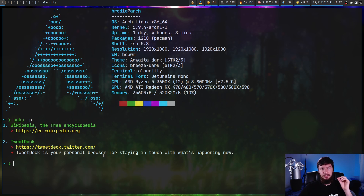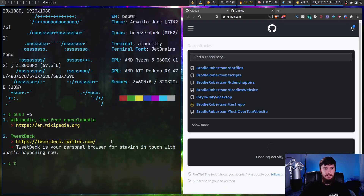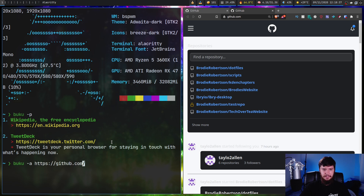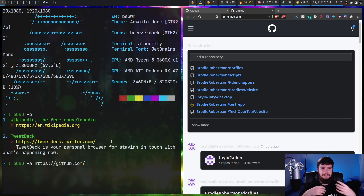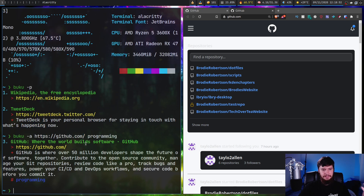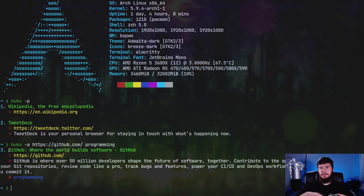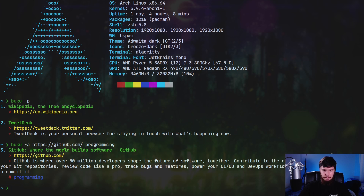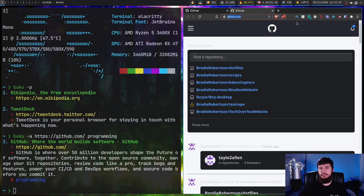If we want to add a new bookmark, let's say we want to add GitHub. We can write `buku -a` and then pass in the link. After the link, we can also pass in tags — tags let you do some filtering, so I can say this is for programming, for example. Give it a second and it's now been added into the database. When you add it, it will query the website for its name and the comment as well.